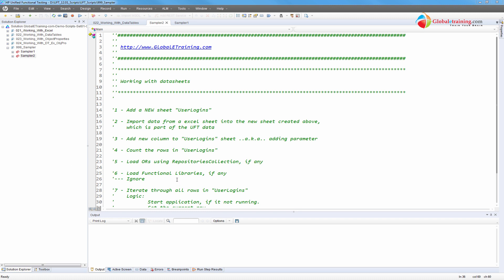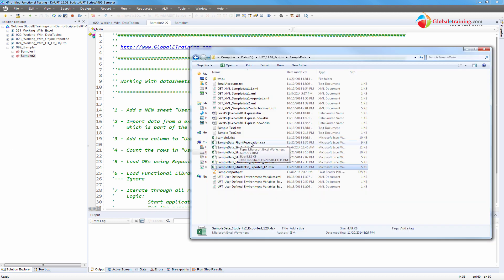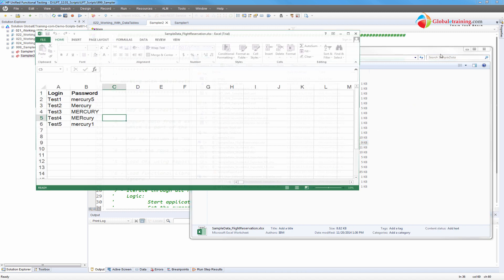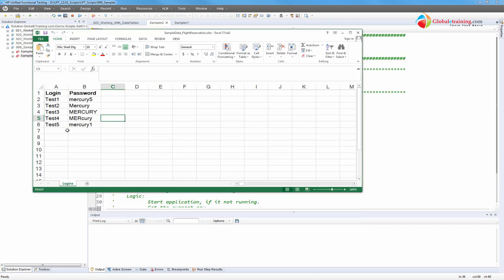To start off and set the stage, let me open a spreadsheet. I'm going to use a sample flight reservation spreadsheet. The sheet name is 'logins' and I have login and password columns. I have logins test one through test five with passwords like mercury five, mercury all uppercase, lowercase, a mix, and mercury one. What I want to do is use this spreadsheet to log into the application using these credentials and track if it was successful or if it failed. The bottom line is I want to try each combination and track the status.